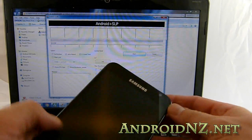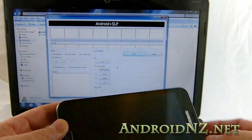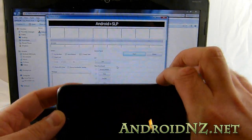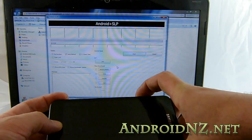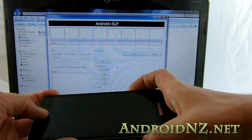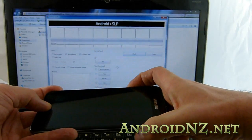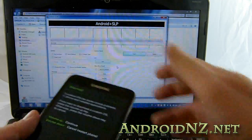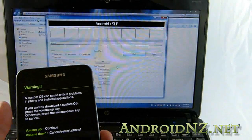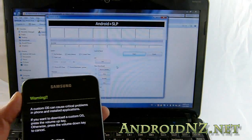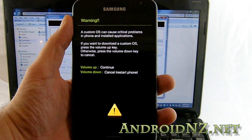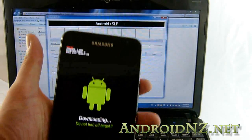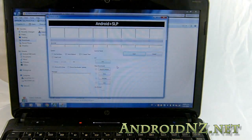The next step is to boot the Galaxy Note into download mode. To do that, press and hold the volume down button, press and hold the home button, and then press and hold the power button until you see the device splash screen, at which point you can let go. It's telling me to hit volume up to continue — it gives a warning about installing a custom OS, which I'm going to ignore — so volume up, and I'm now in download mode.